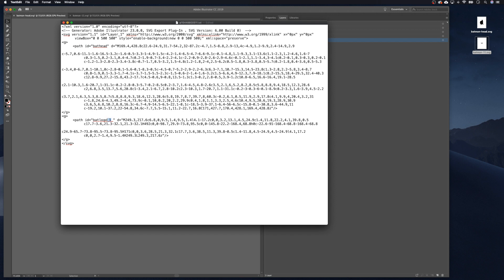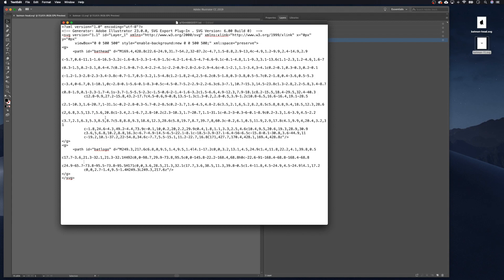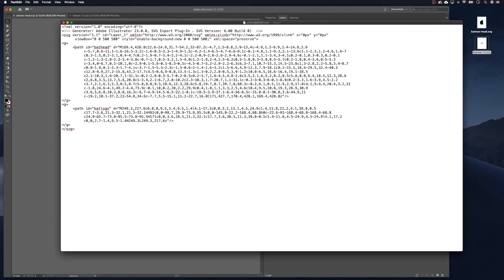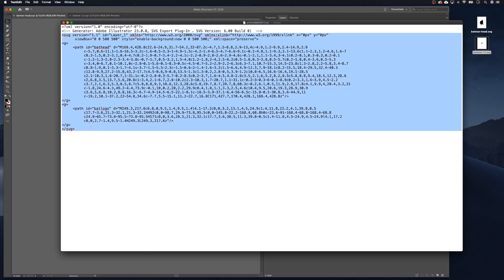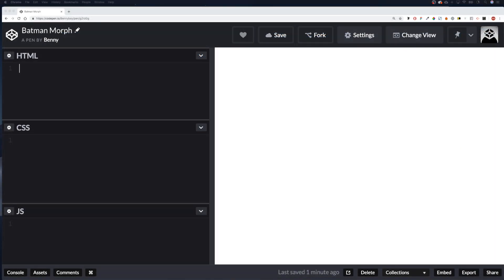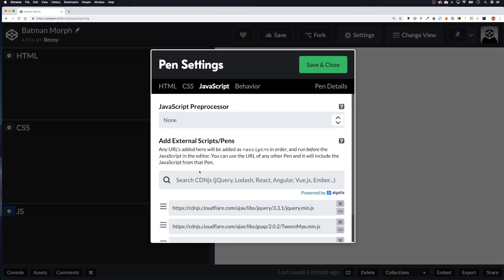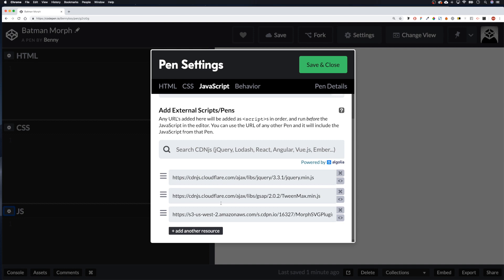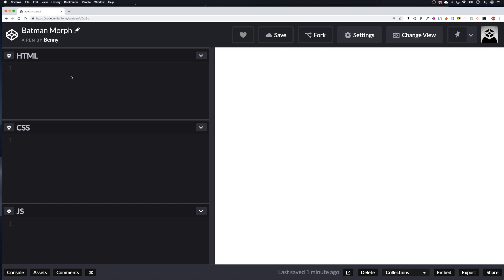I'll remove that trailing '1' and just call it 'bat-logo'. So there are our two paths named 'bat-head' and 'bat-logo'. We're going to copy from the opening SVG tag down to the closing SVG tag. Then we go into CodePen — I've opened up and created a new pen. I've included jQuery, TweenMax, and the MorphSVG plugin. I'll leave this in the description so you can fork it.